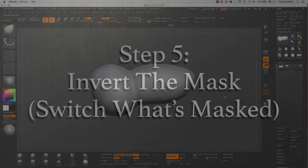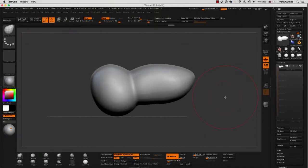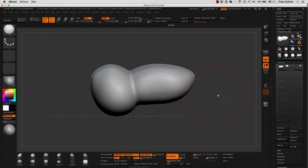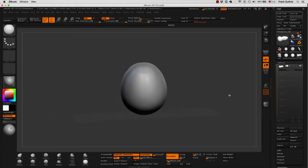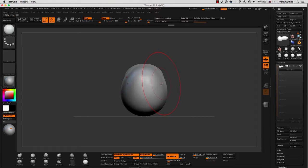Next I'm going to show you how to insert a polysphere, but then switching your mask so that you can modify the original object. So let's go back to our Insert Polysphere. I'm going to insert this object right here.